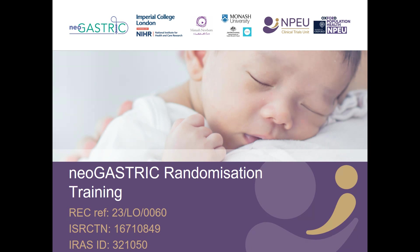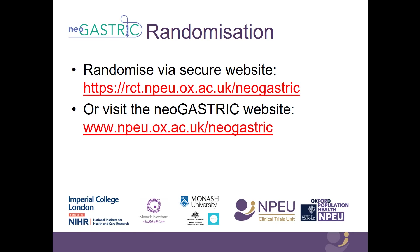For babies recruited in the United Kingdom, it is also where their personal identifiable data is entered. Lastly, the screening log is also entered here. The randomisation website for neoGASTRIC is located at the URL on this page and should be accessible on most devices and browsers. It will also be possible to access the randomisation website via a link on the neoGASTRIC website at www.mpeu.ox.ac.uk/neogastric.